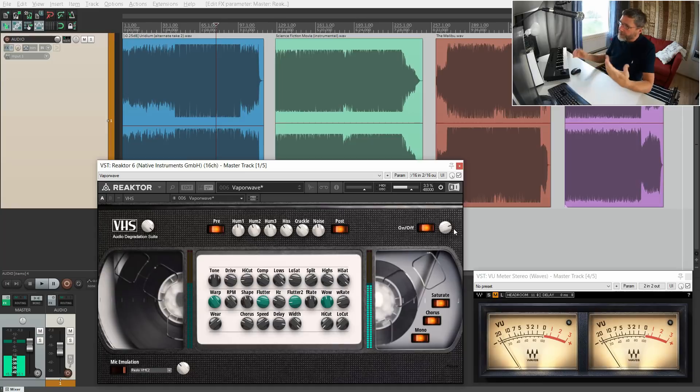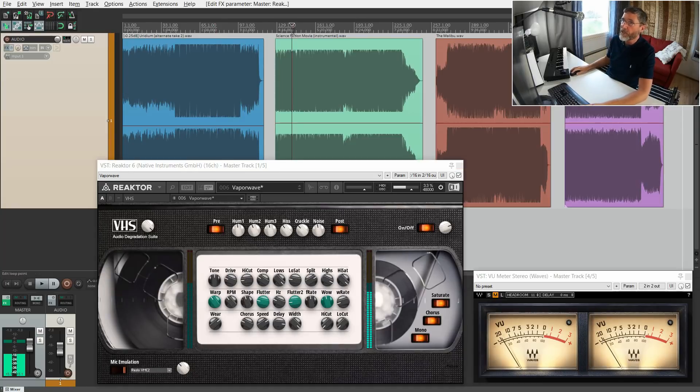Isn't it funny how manufacturers spent millions in the old analog days trying to reduce wow and flutter and noise which was an unwanted effect, and now when we do everything digitally we have these plugins to put it back again? Isn't that ironic?